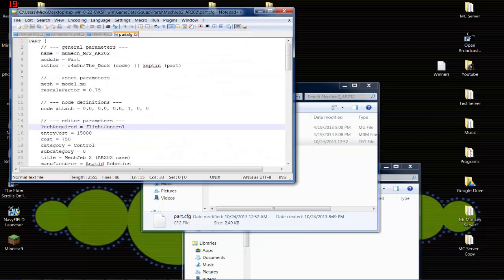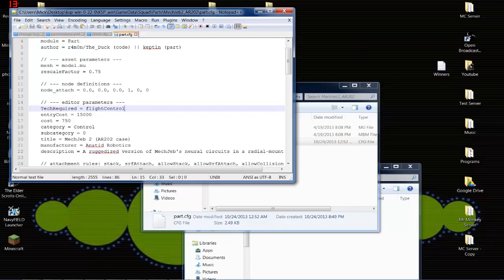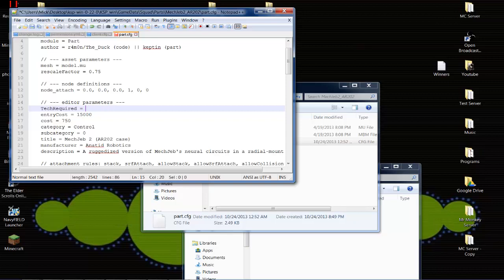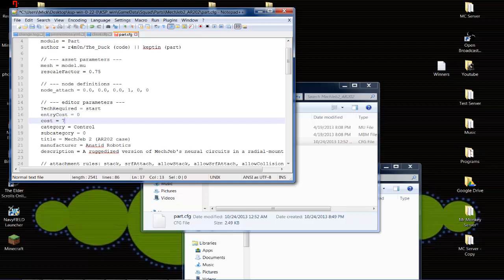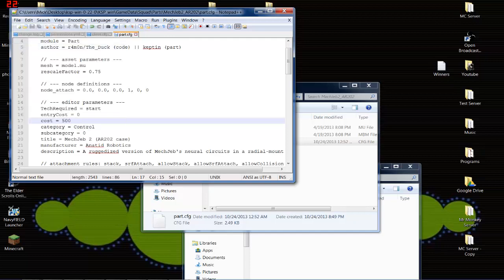So I use Notepad, as you guys can see here, Notepad Plus, excuse me. You get it loaded here, and you'll see Editor Parameters. You're going to want to change Flight Control. You want to change that to Start. Entry Cost, you can make that zero. Cost, 500. That's what I do. It makes it easy. I'm going to go ahead and save that config file.